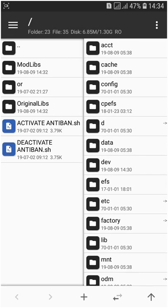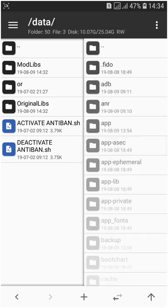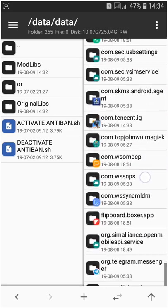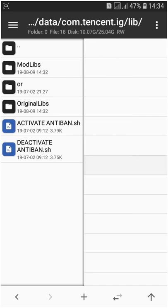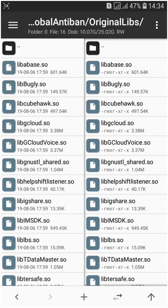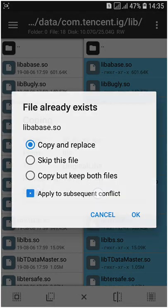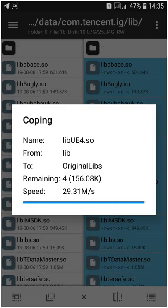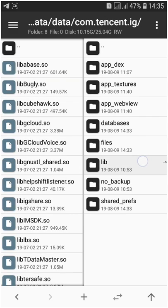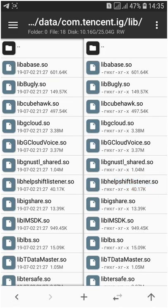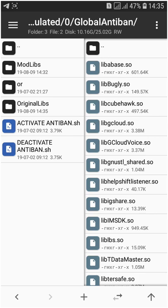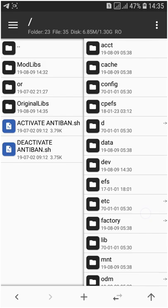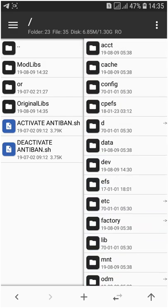Here there is mod leaves and original leaves. Original leaves means origin leave. In the original leaves, you have to add the original leave of PUBG Mobile, where you can get it from data data com.tencent.ig, and here is leaves. You just have to copy it to the original leave here.